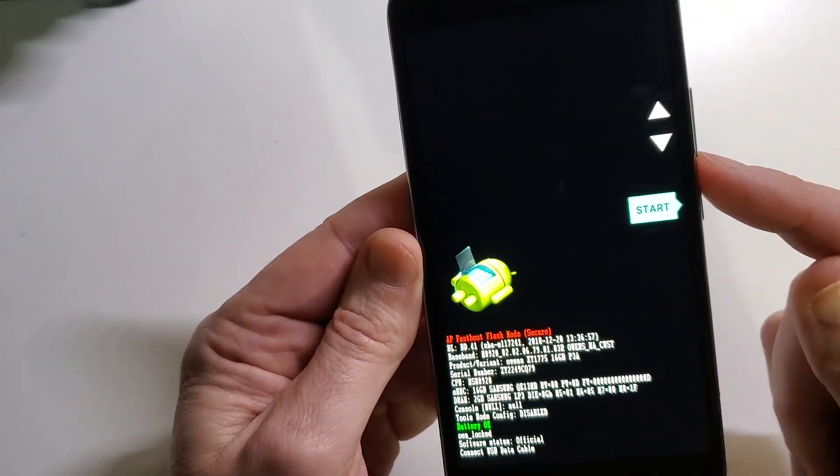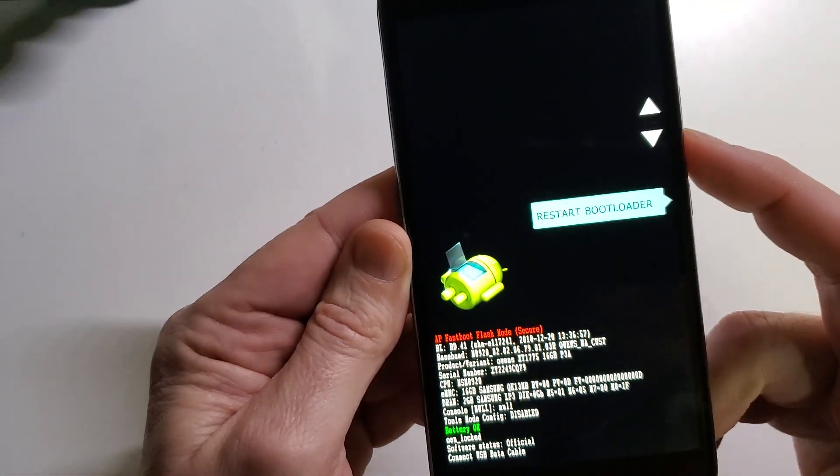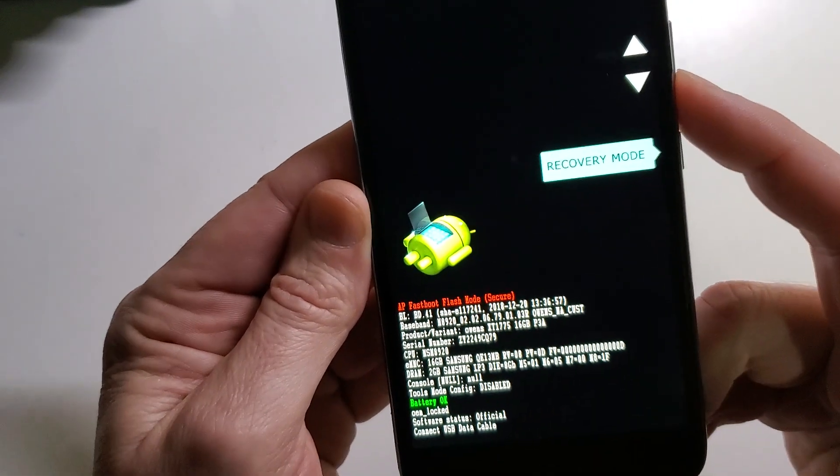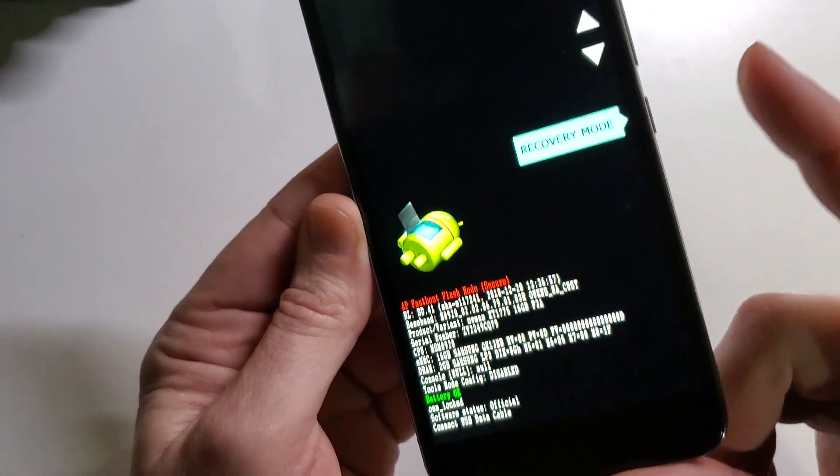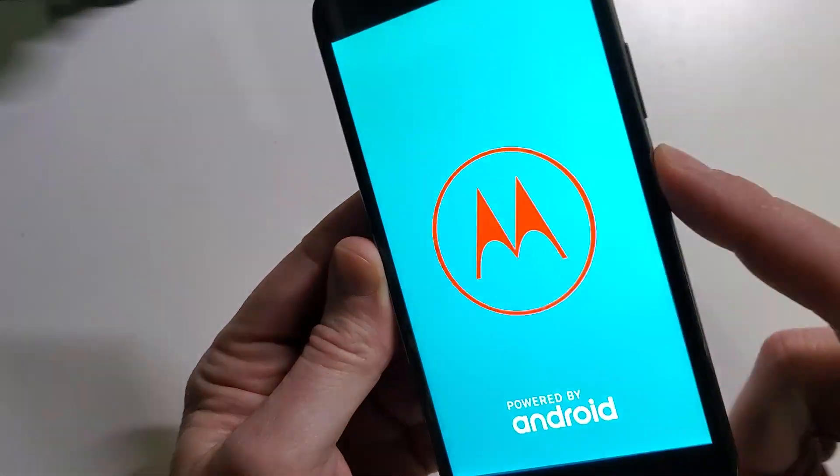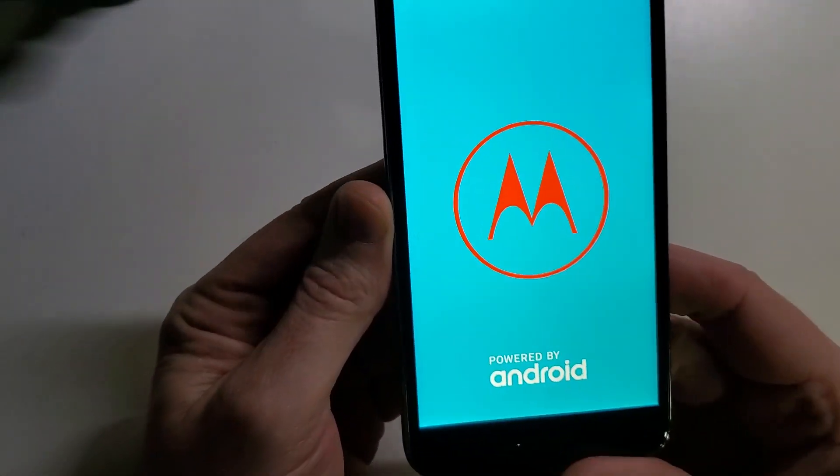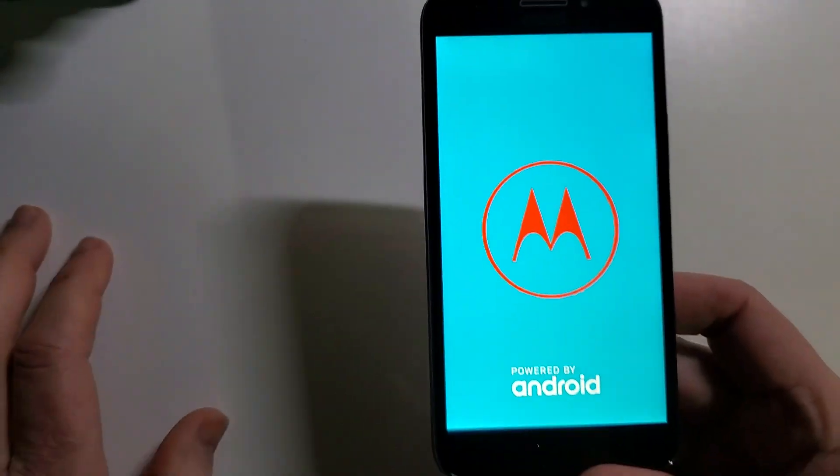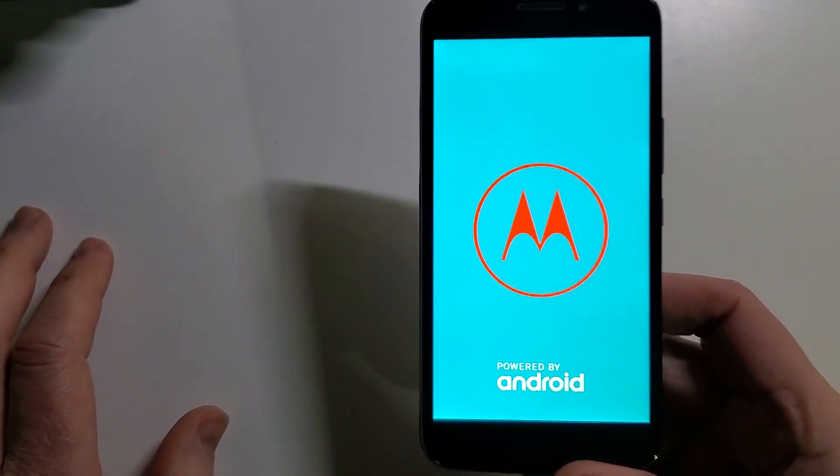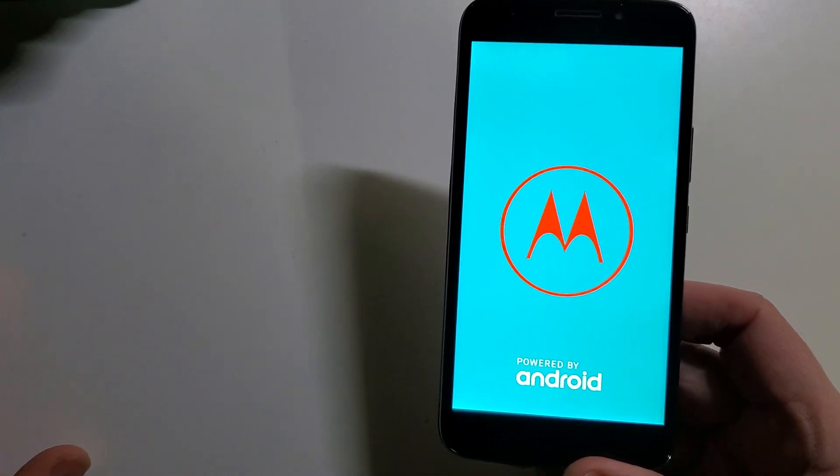Use a volume button to scroll to recovery mode, and we're going to hit power button to choose. We're going to bring up the Android symbol.